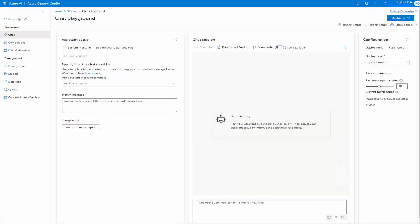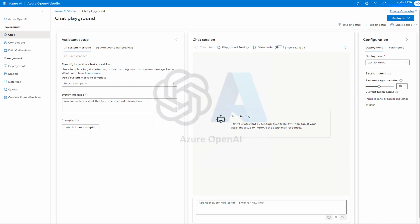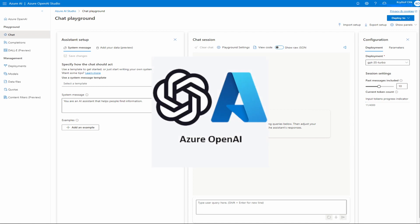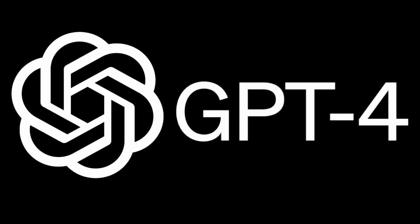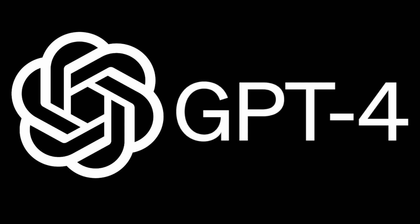Our experience harnesses the power of GPT-4, deployed via Azure OpenAI Service for complex tasks, and GPT-3.5 Turbo for lighter operations. This integration ensures a smooth, intelligent, and responsive learning experience.